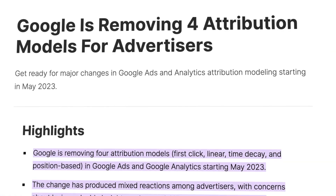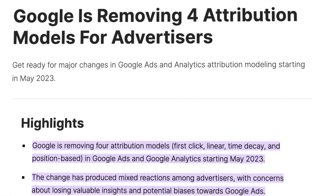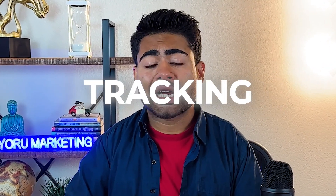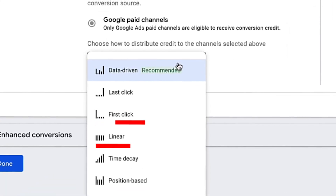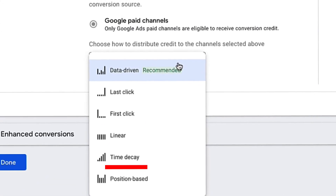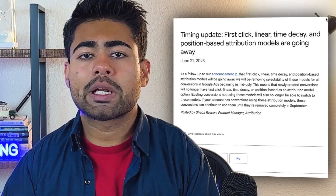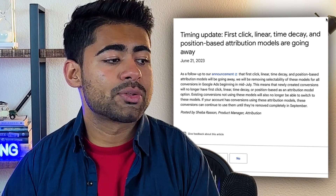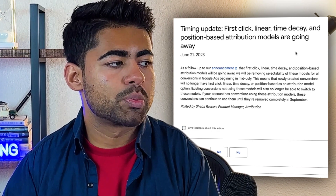Google Ads has made a massive change to its conversion tracking setup. The big change is that some of the biggest conversion tracking attributes and models — such as first click, linear, position-based, and time decay — are getting removed forever. Here's what Google Ads has to say about it and how it impacts your e-commerce brand as a whole.